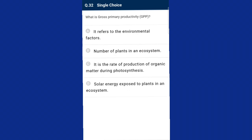Question number thirty-two: what is gross primary productivity (GPP)? Primary productivity is of two types: gross primary productivity and net primary productivity. GPP is the rate of production of organic matter during photosynthesis. Net primary productivity (NPP) is the biomass available for consumption by heterotrophs such as herbivores and decomposers. NPP equals GPP minus respiration. The answer is option C.